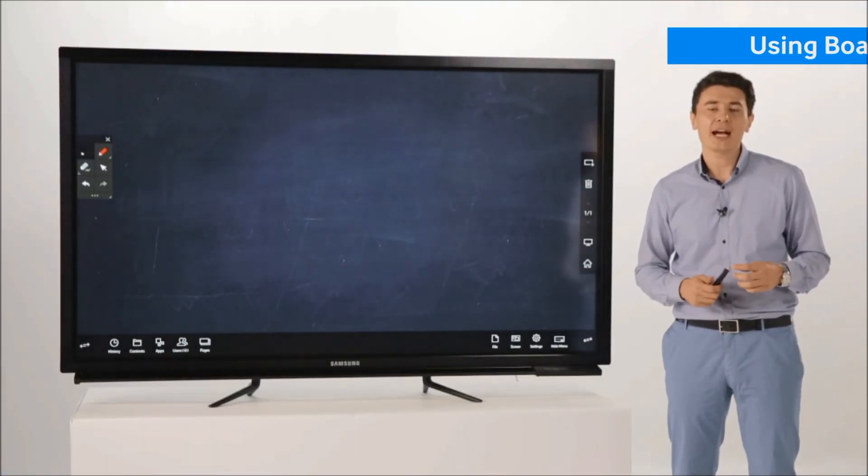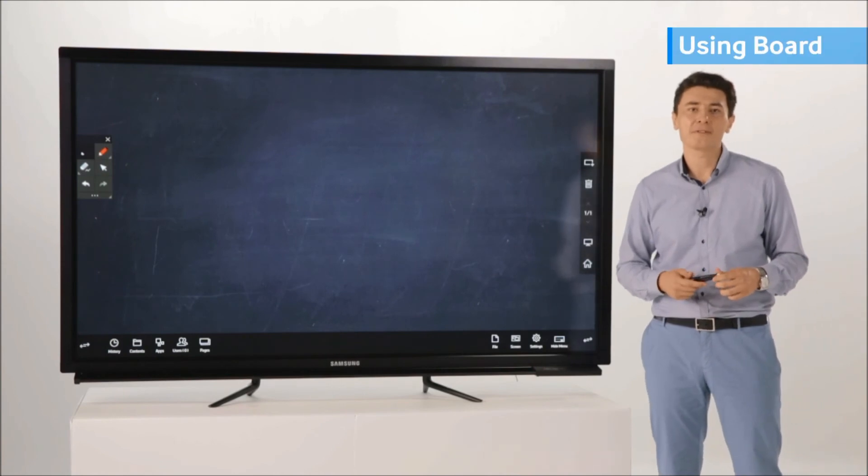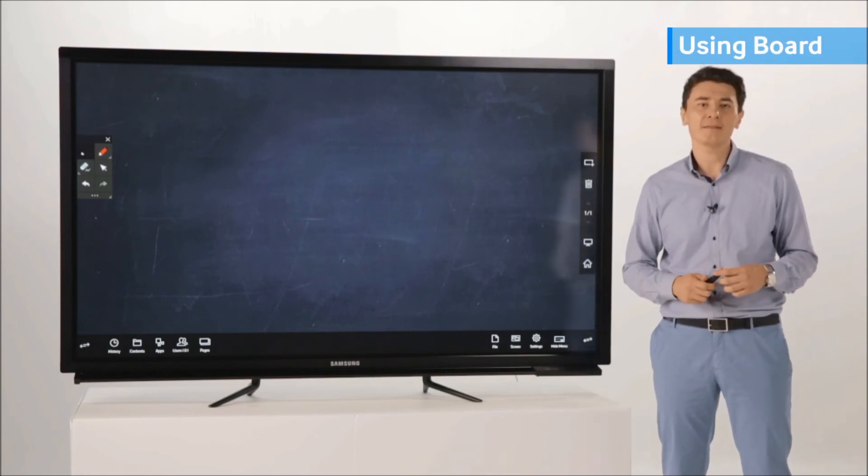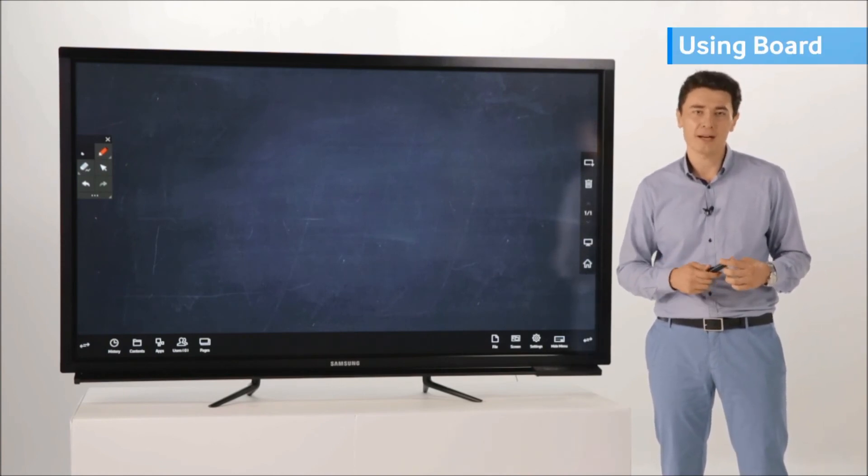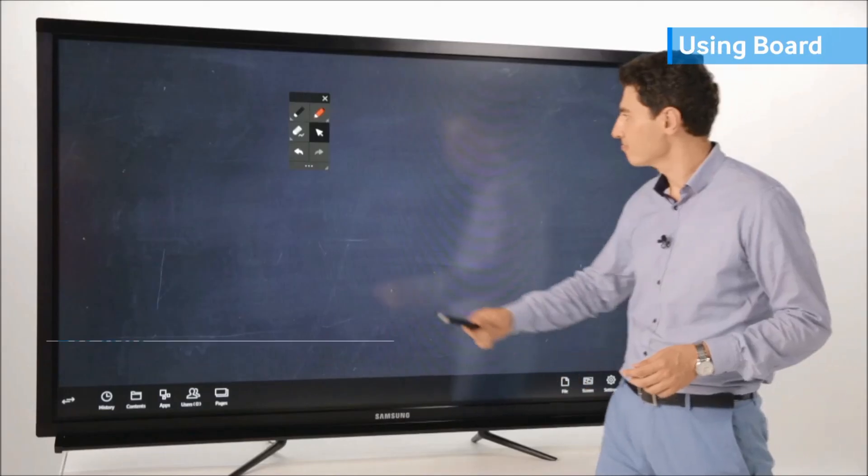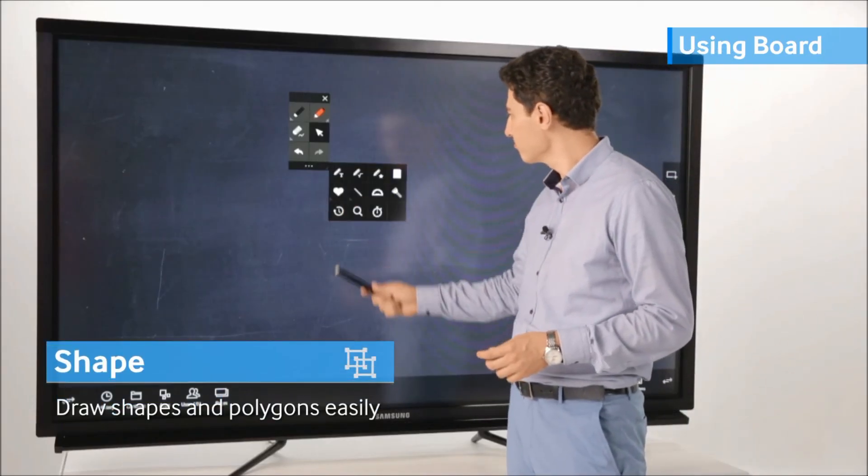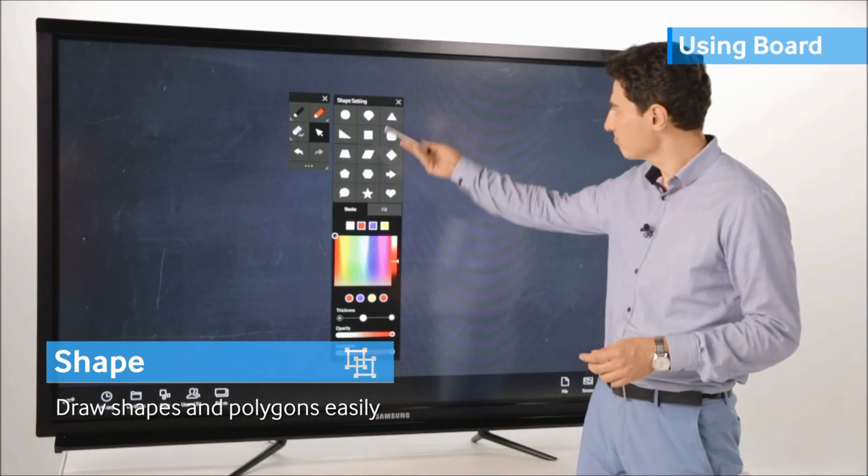Samsung Magic IWB i2 software offers features that can increase the effectiveness of not only meetings, but as well as classrooms. For example, you can draw different shapes easily.